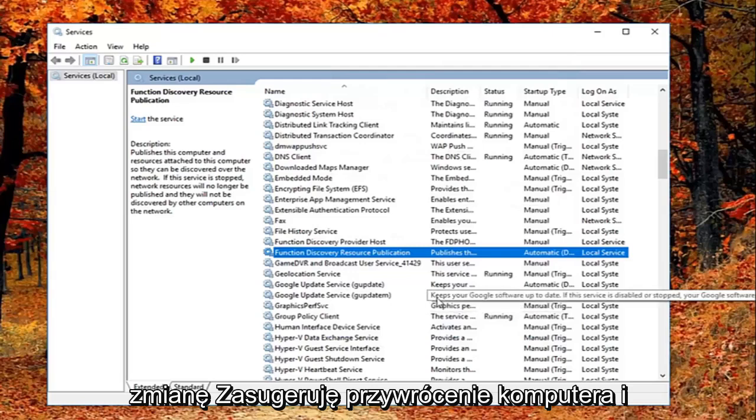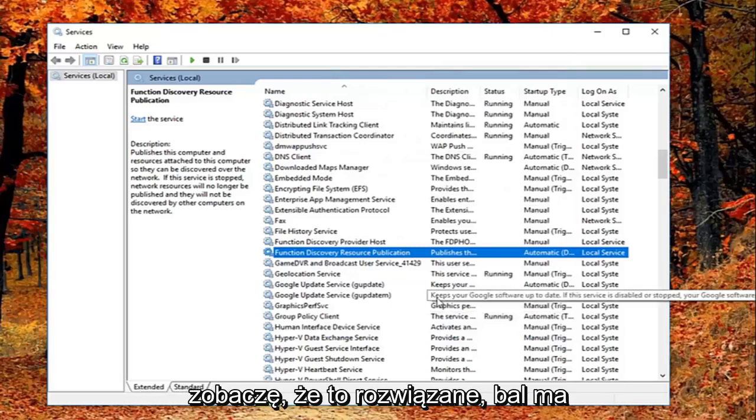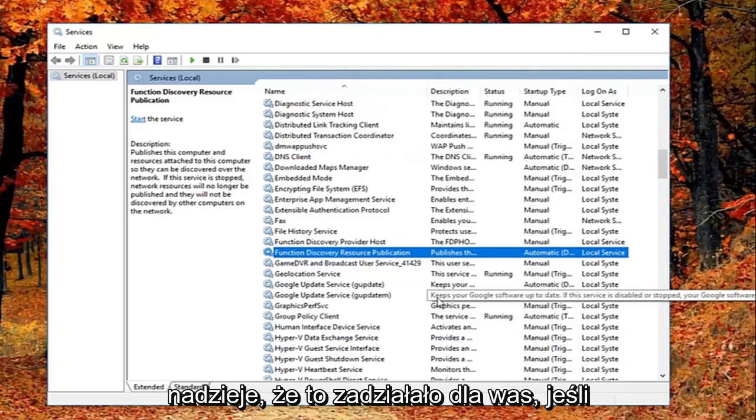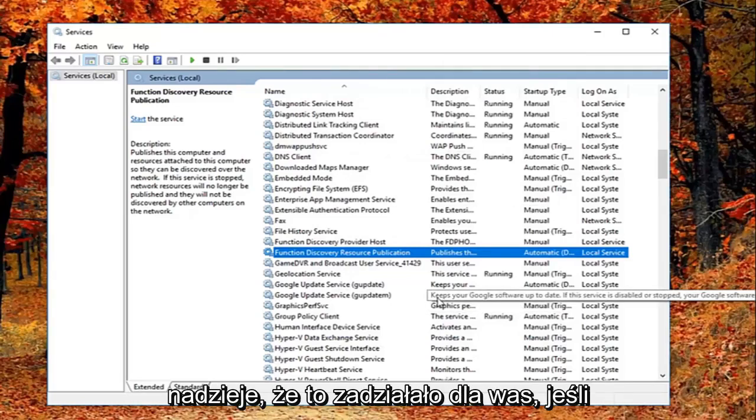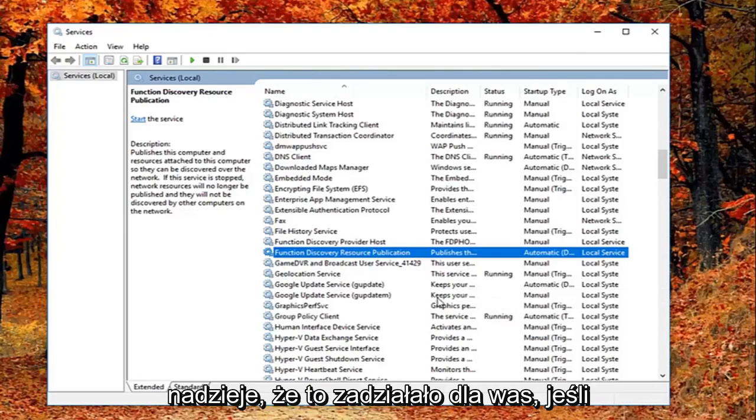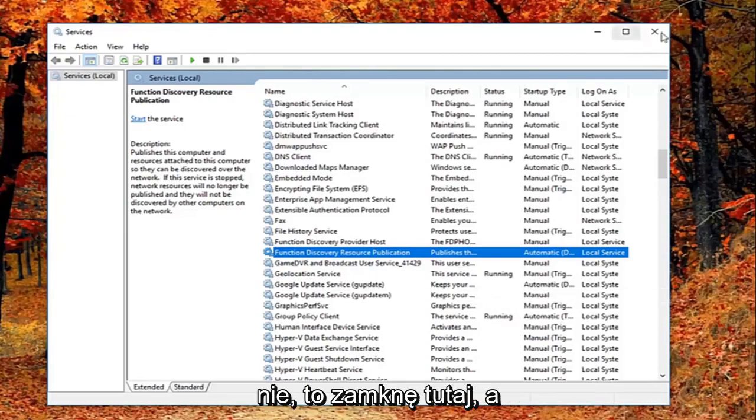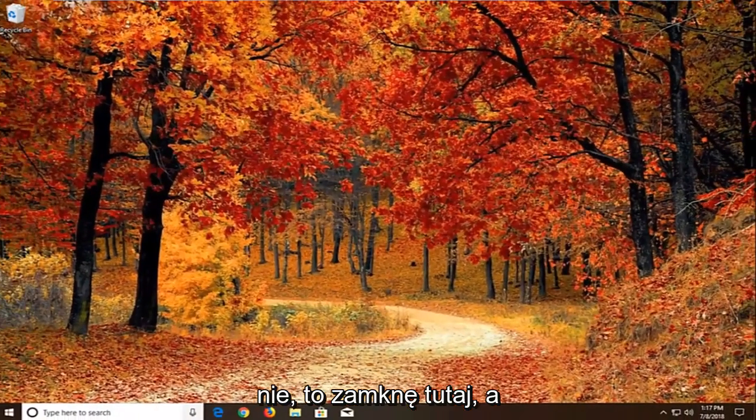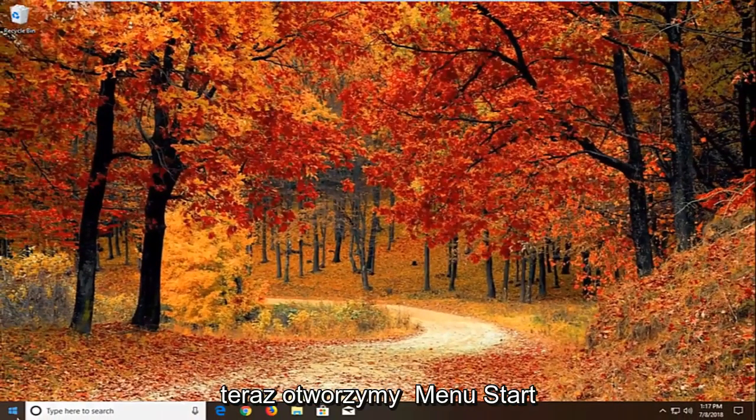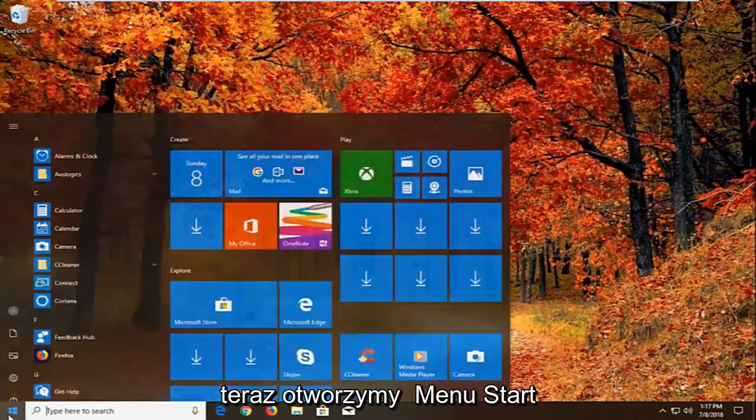I would suggest restarting your computer and see if that has resolved the problem. Hopefully that's worked for you guys. If not, I'm going to close out of here. Now we're going to go open up the start menu, just left on the start button one time.